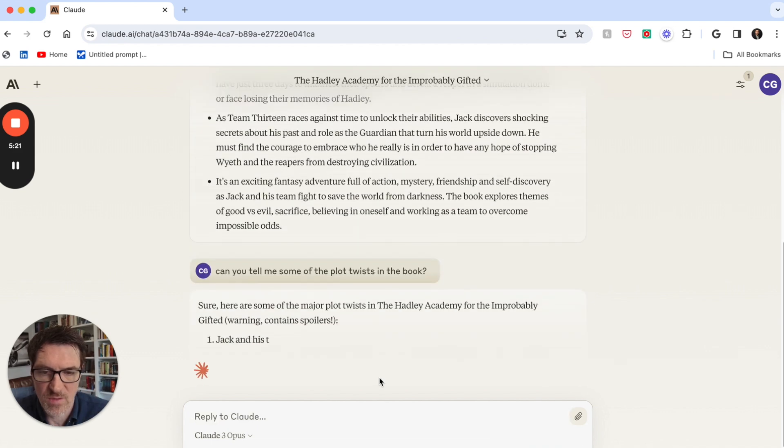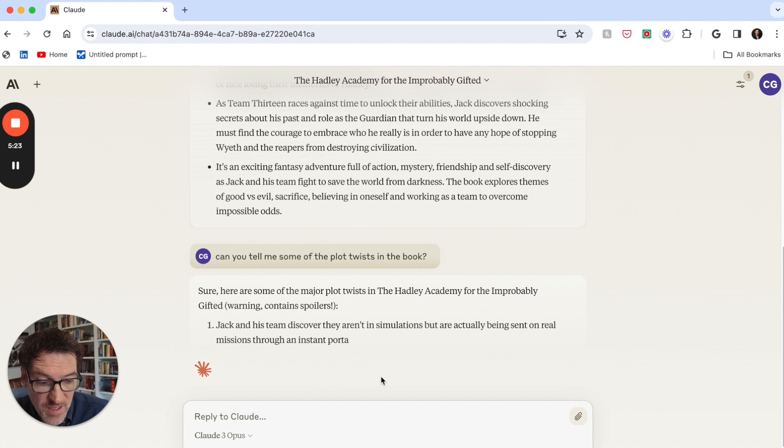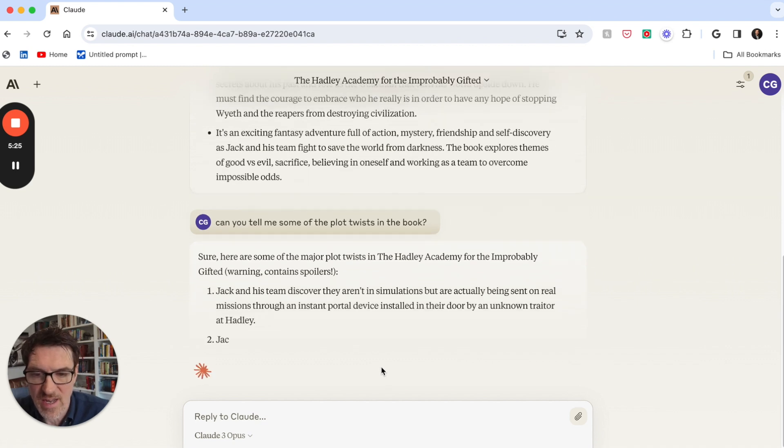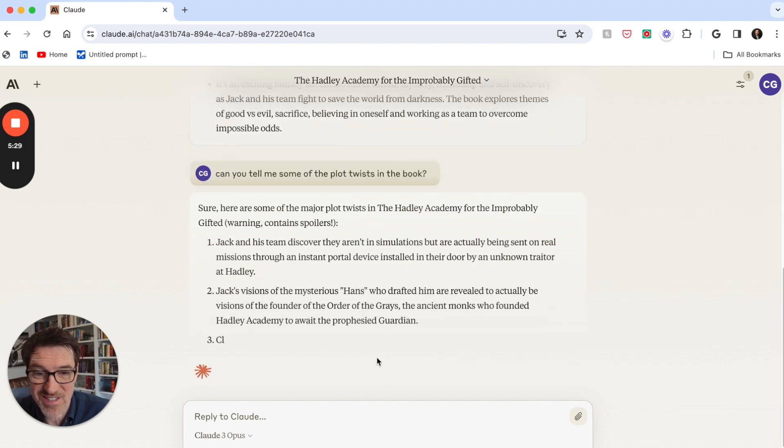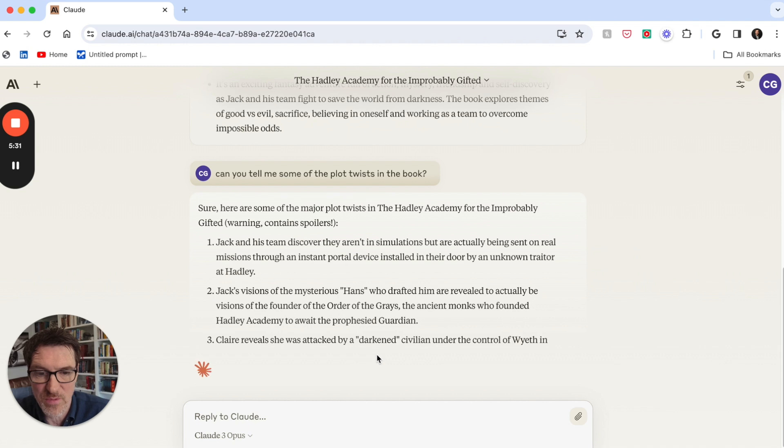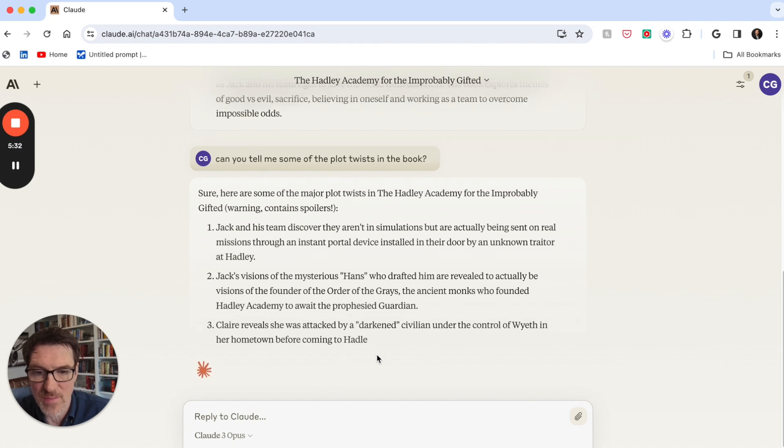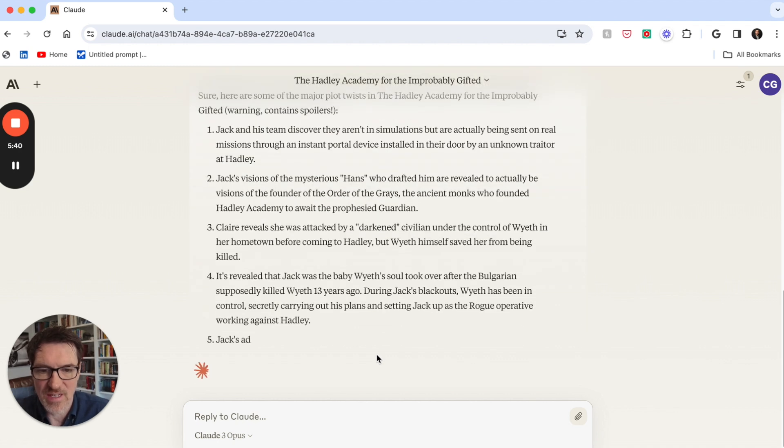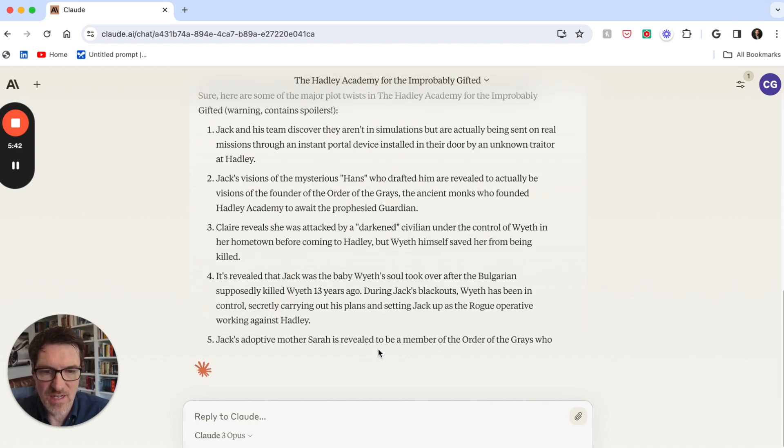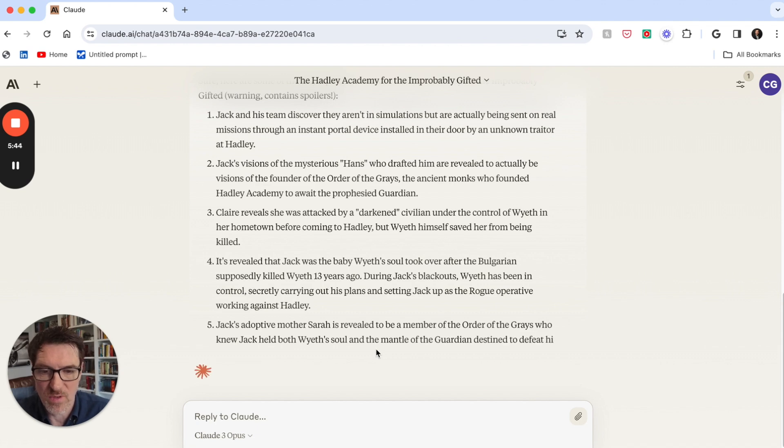So here we go. That took about again another 90 seconds or so, about a minute and a half. Yeah, and actually these are great. These are great plot twists in the book. It's really listing them out. Actually insanely outstanding. Wow, super super impressive.